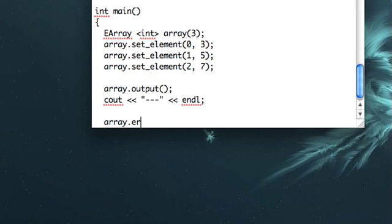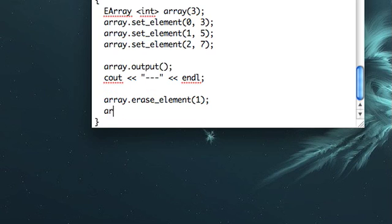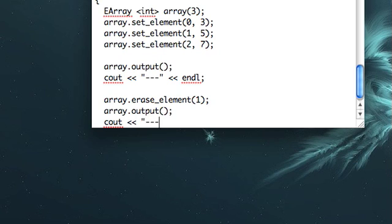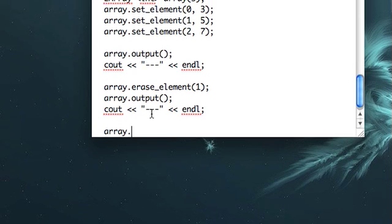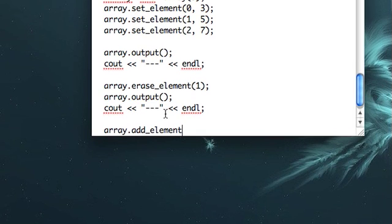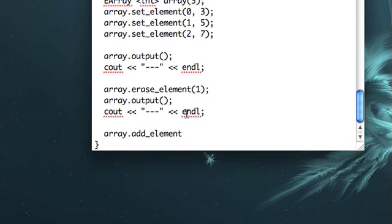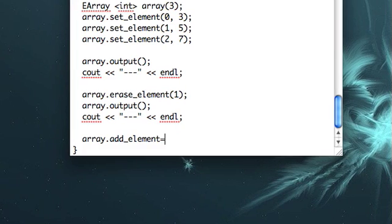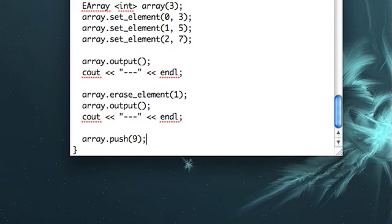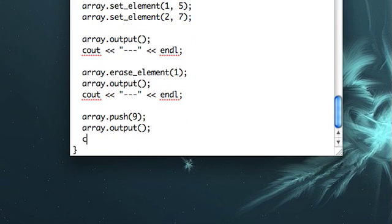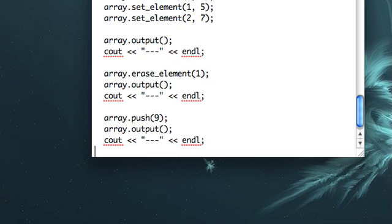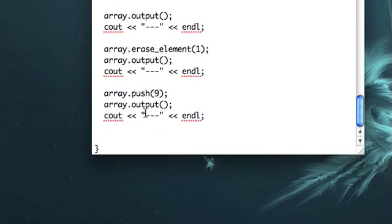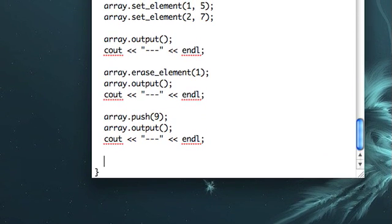And then let's try erase element one and see how that works. And then let's also try add element, let's see. Well, no, let's try pushing an element like nine. And then the other one that we wrote, we did set element, erase element, push, we could call that push element to be clear, but whatever.